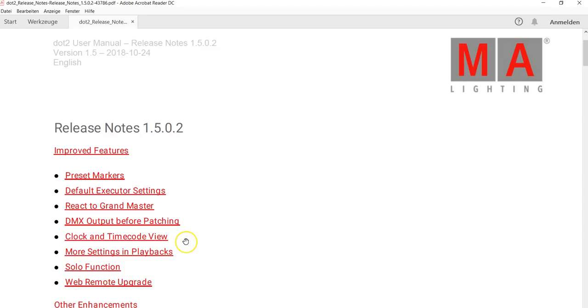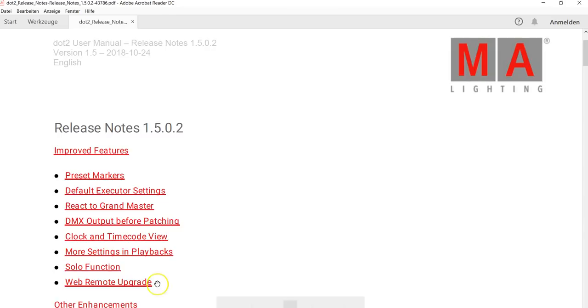Clock and timecode view. This was a big wish from the special effect companies that use a lot of timecode on .2. You now don't need to have an external monitor. You can see the timecode view directly in the console. More settings in playback, like for example auto start and off on overwritten.